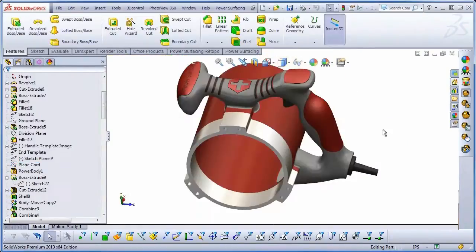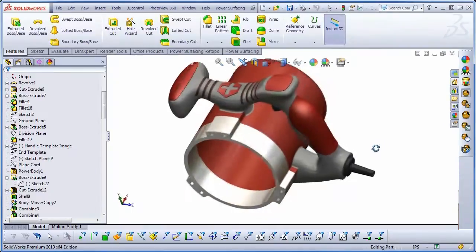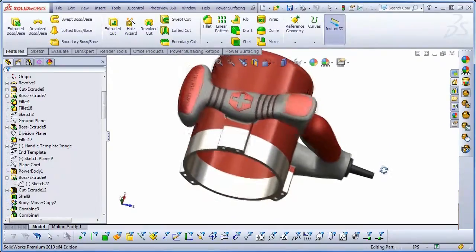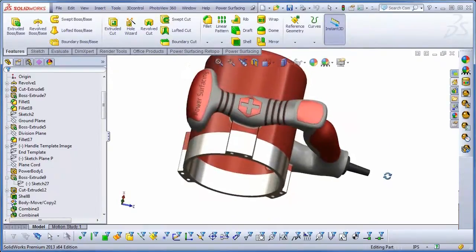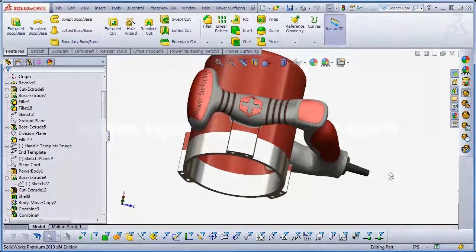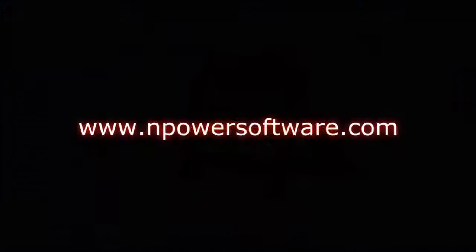So there you have it — a quick look at several of the Power Surfacing tools and features that can help make organic modeling in SolidWorks more productive. For more information, visit us at inpowersoftware.com.